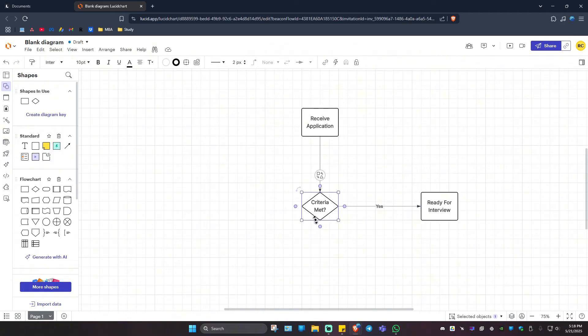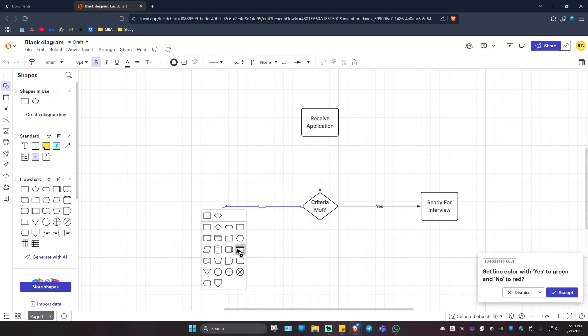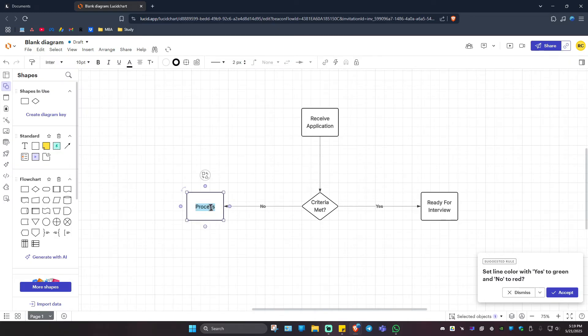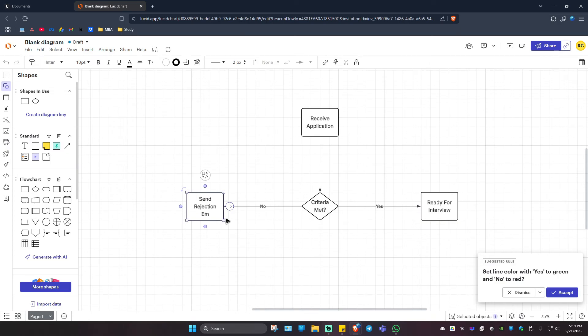I'm going to click on the decision shape again. I'm going to move this one to the left like that, click Process, and here I'm going to double click and hit on Delete, then I'm going to type in Send Rejection Email.